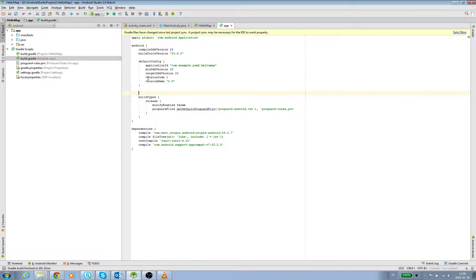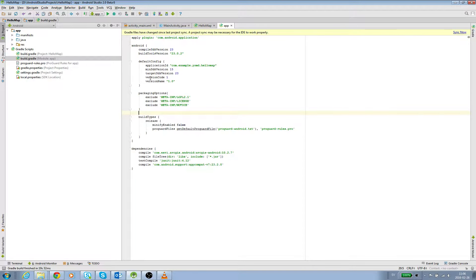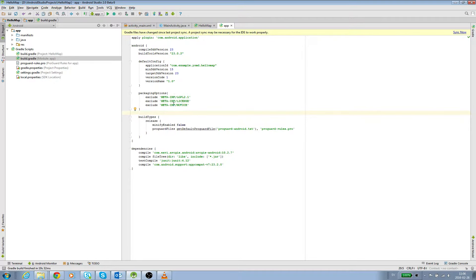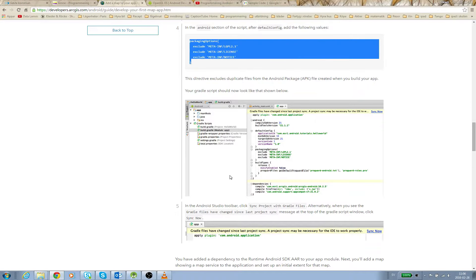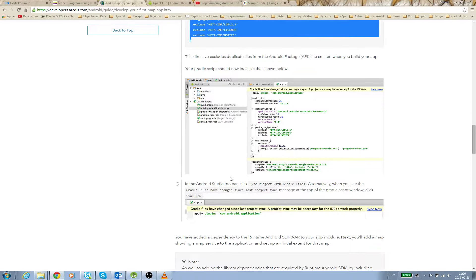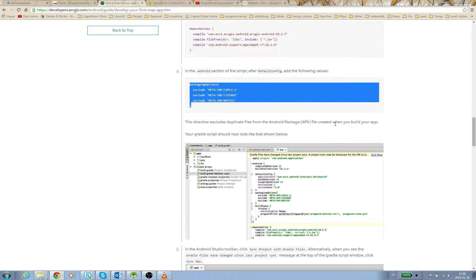Then we paste it like that. What this says is it excludes this file so we don't get duplicates - it directly excludes duplicate files from the Android package file created when you build your app.